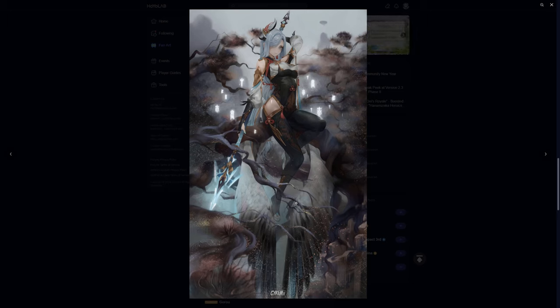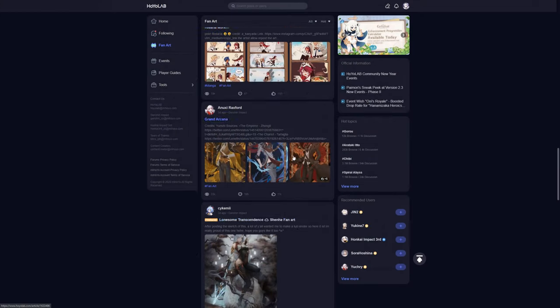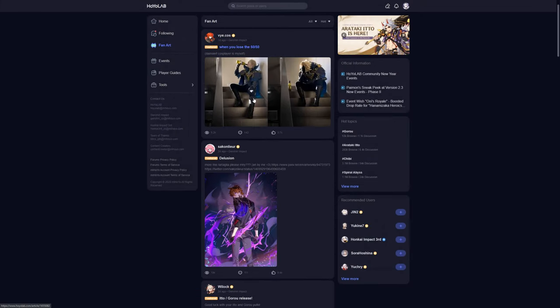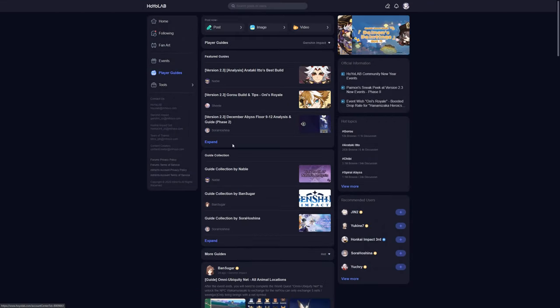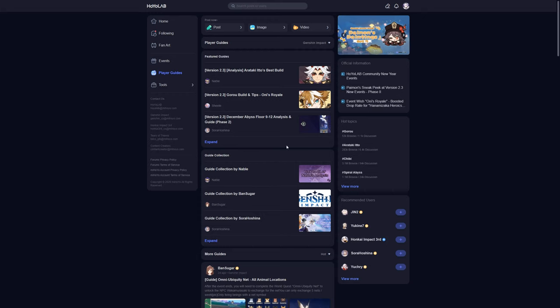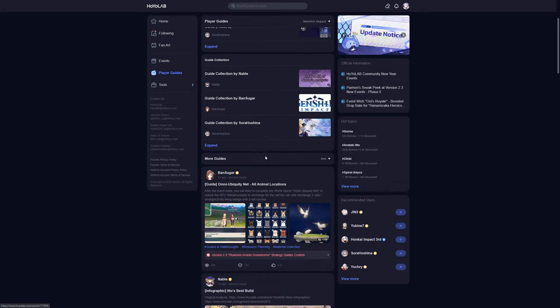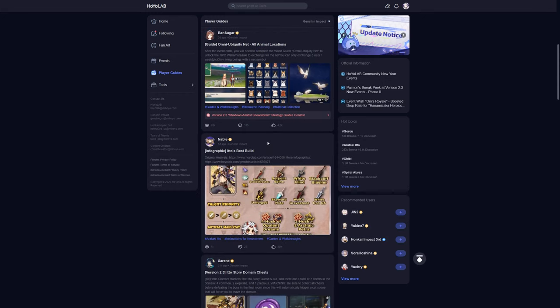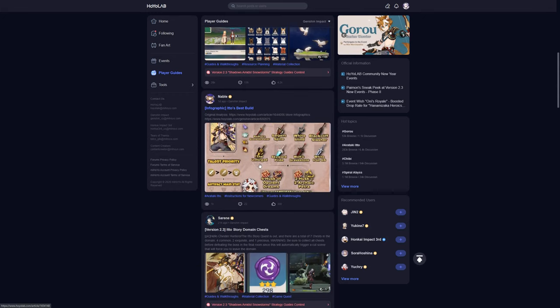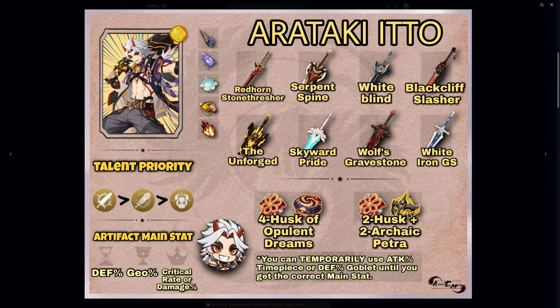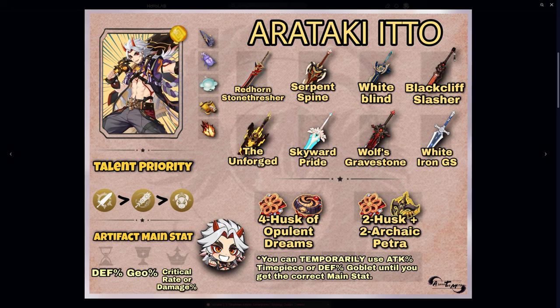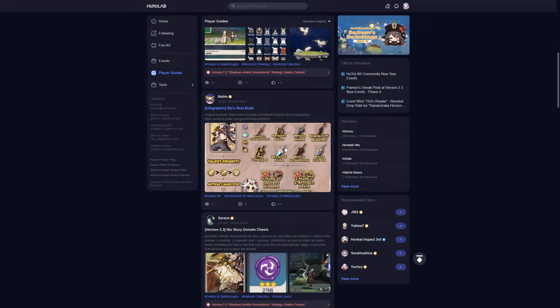So there's a lot of cool things. Player guides—so if you're ever unsure about a character, you can see Arataki Itto's best build. If you ever wonder about these things, you can literally just click here and then someone would very accurately give you all the information you need about Itto in literally one picture, which is really, really nice. You've got official content creators that are on here as well.